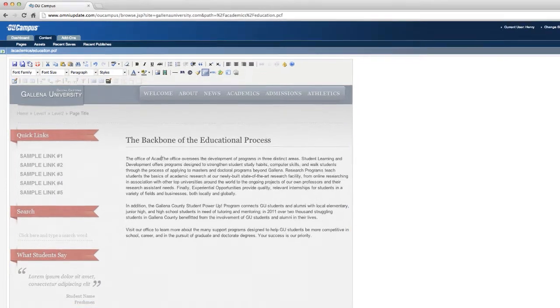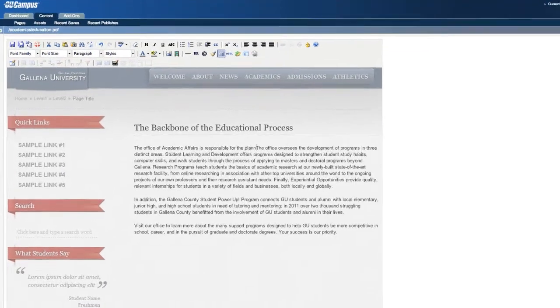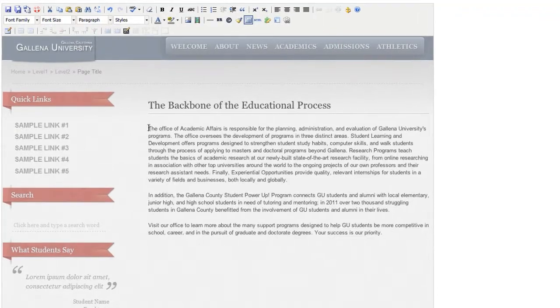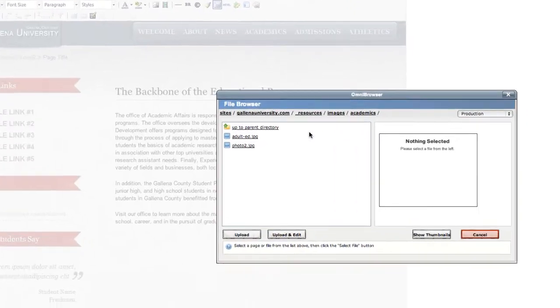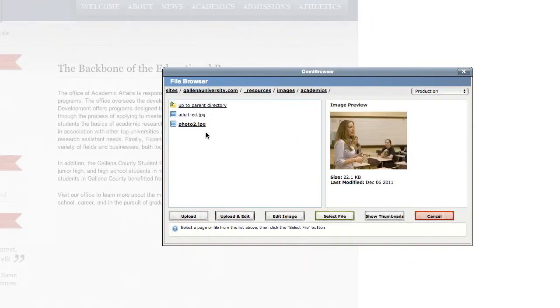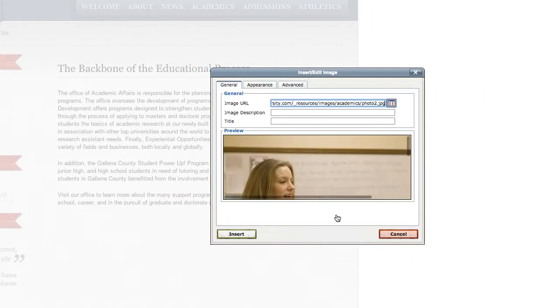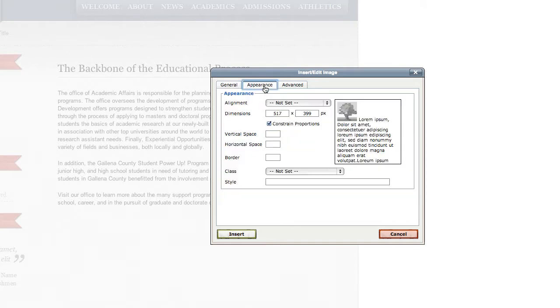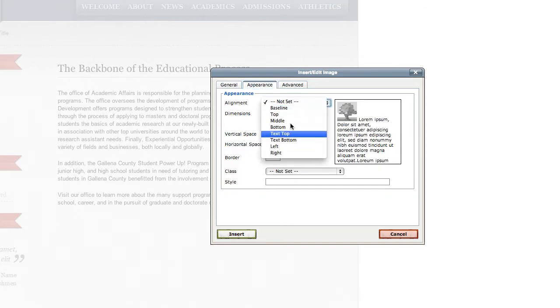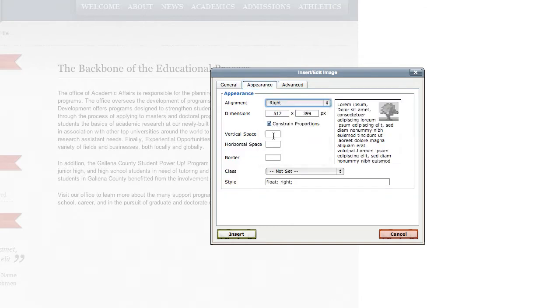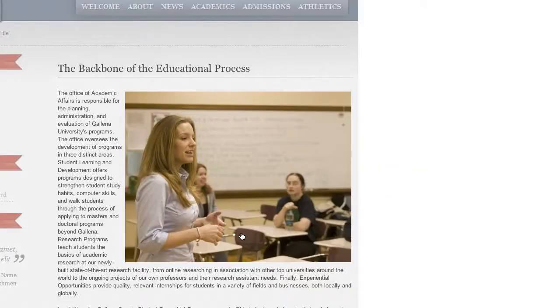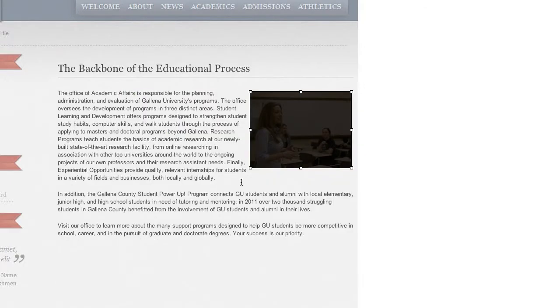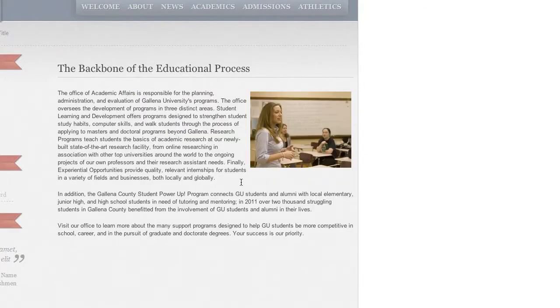It's so easy to type right on the page. Selecting and inserting images is incredibly simple as well, with advanced image appearance settings right at your fingertips. Then simply click and drag to scale an image.